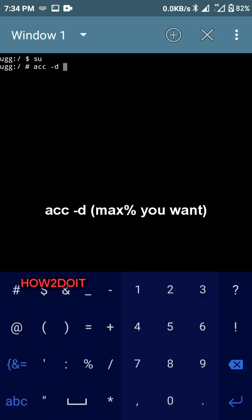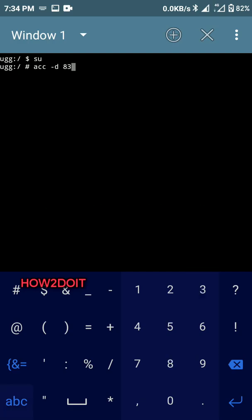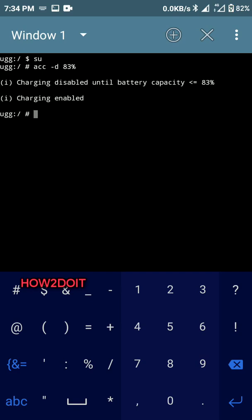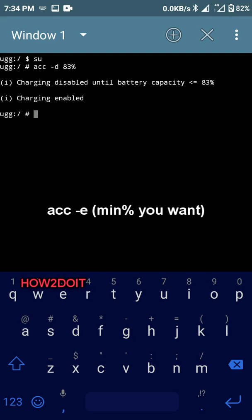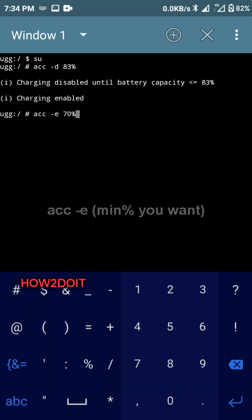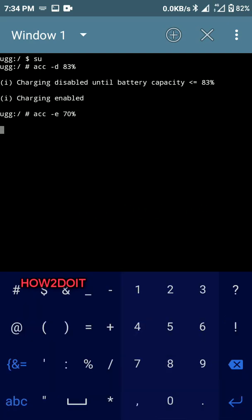Let's see, we want it to stop charging at 83 percent and press OK. So anytime my phone gets to 83 percent, it is going to stop. To make it start charging once it gets to 70 percent, just type in acc dash e for enable, then put 70 percent.